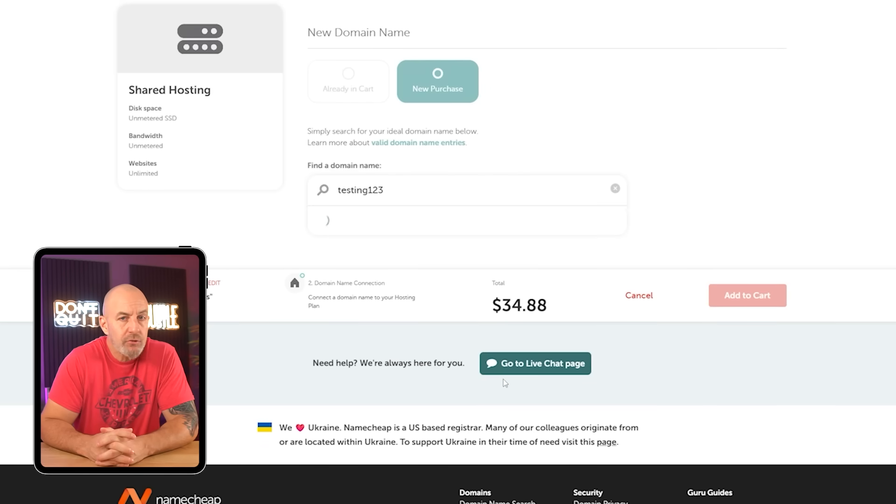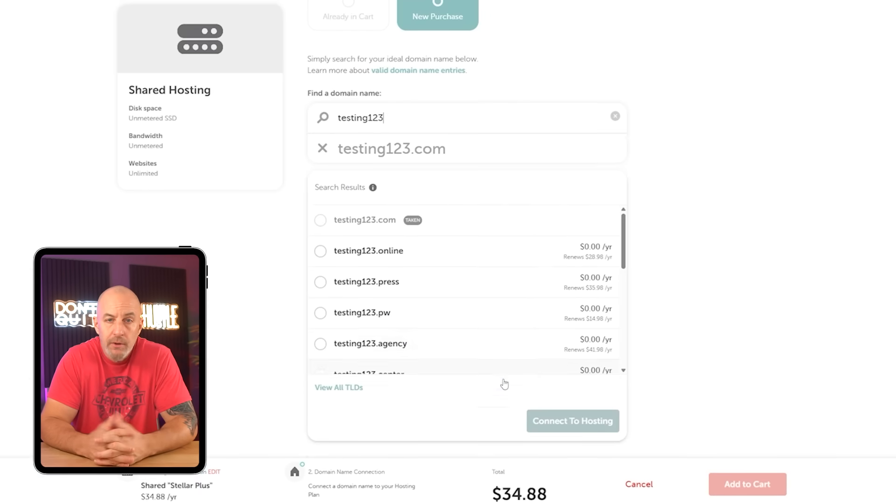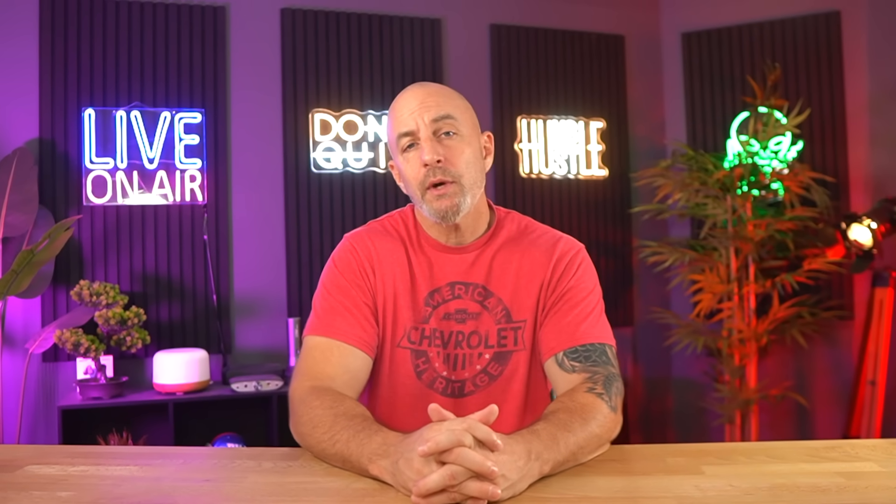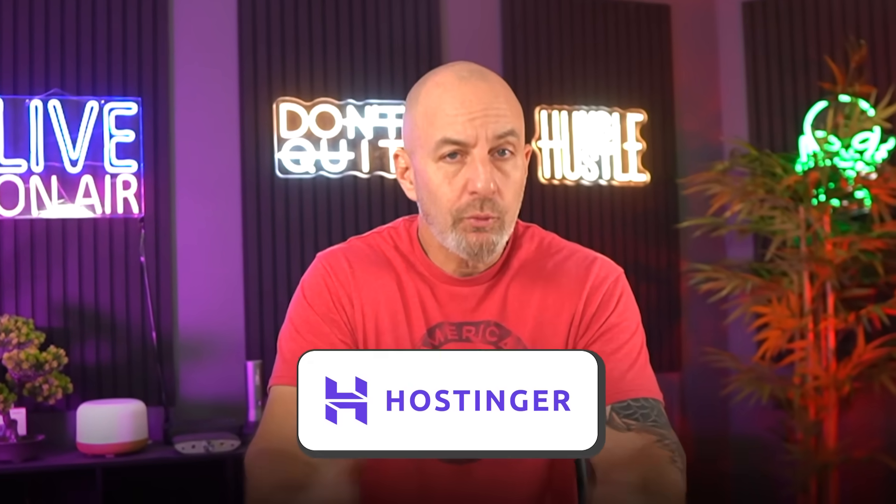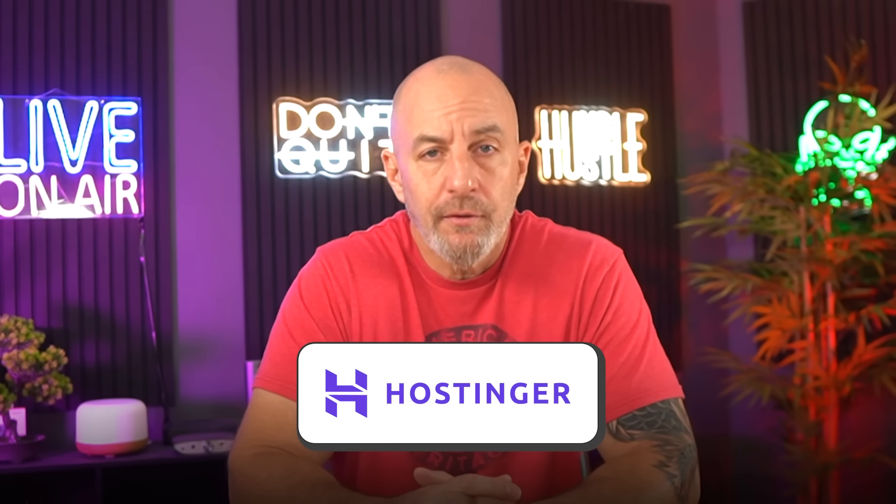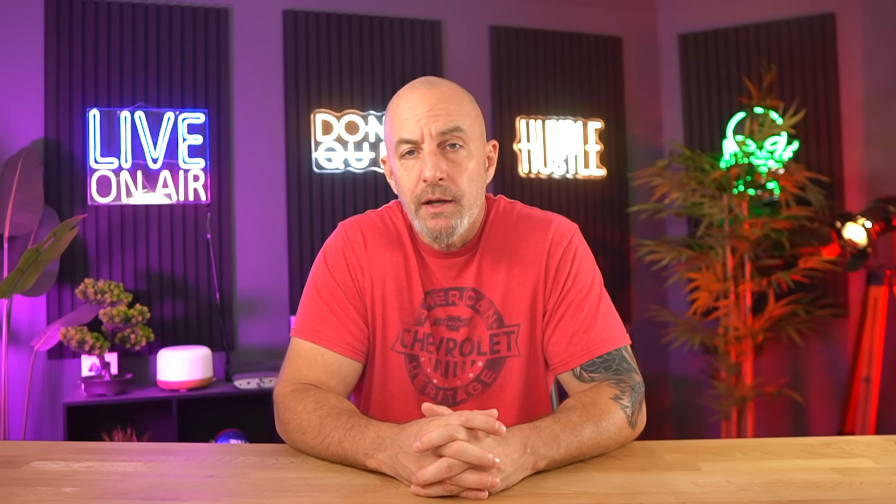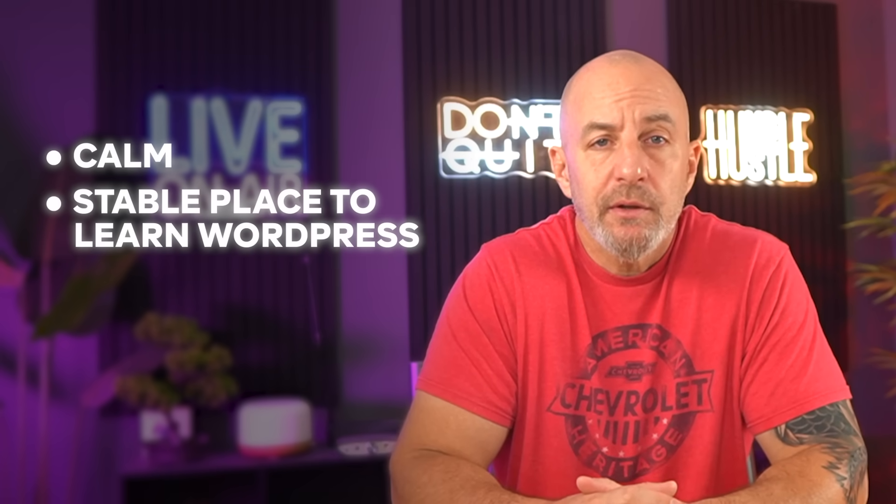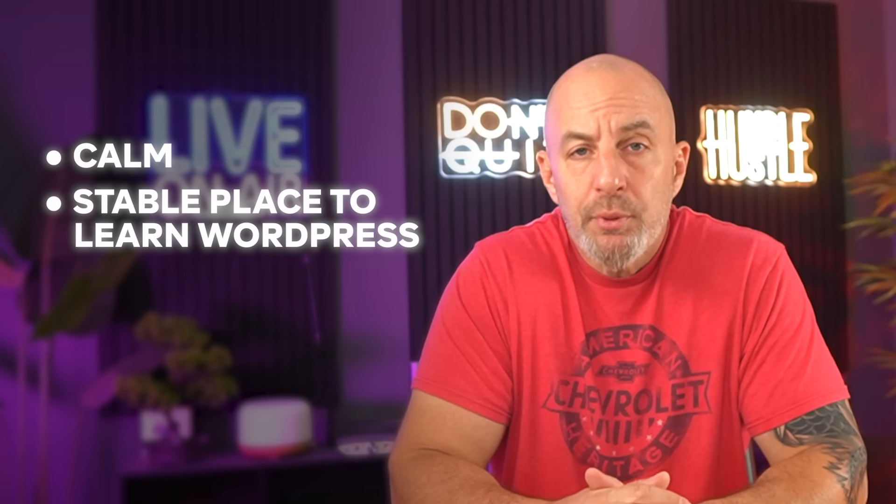So Namecheap is solid if you want something affordable that behaves the same way every time and doesn't get in your way while you're learning. It's not trying to impress you, it's just trying to be reliable. It's not the best choice if you're constantly tweaking layouts, making tiny edits all day, or planning to grow the site quickly. That's where Hostinger still feels better. But if you're early on and you just want a calm, stable place to learn WordPress without any surprises, Namecheap makes a lot of sense.